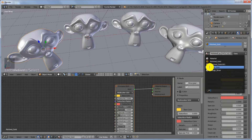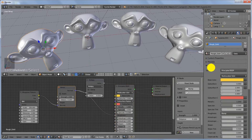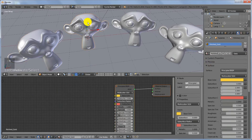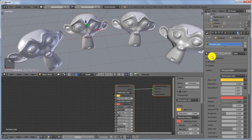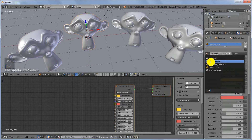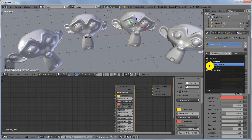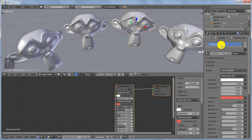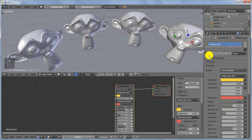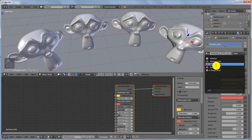With the first monkey selected, apply the Rough Gold material. With the second one selected, apply Polished Gold. With the third one selected, apply Polished Silver. With the last one selected, apply Rough Silver.